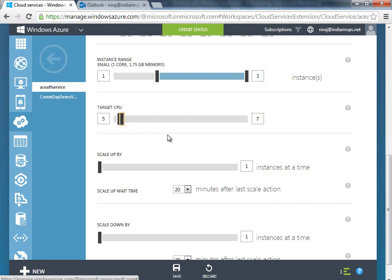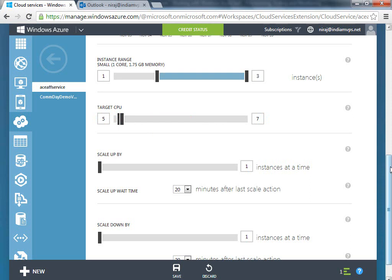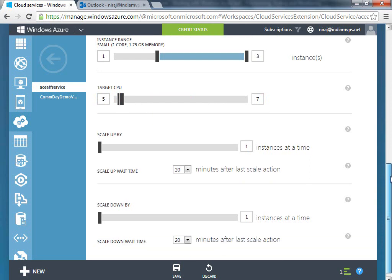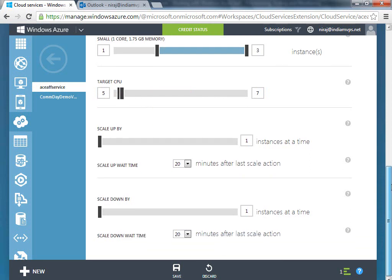Normally you would keep it 60 to 80 for production, but I'm just going to keep the target CPU as 5 to 7, and it's going to scale up one instance at a time.